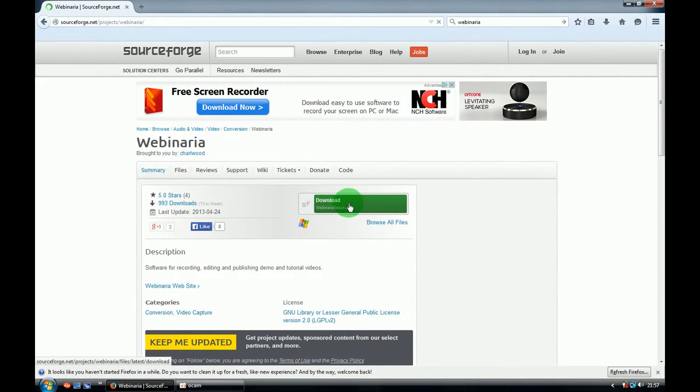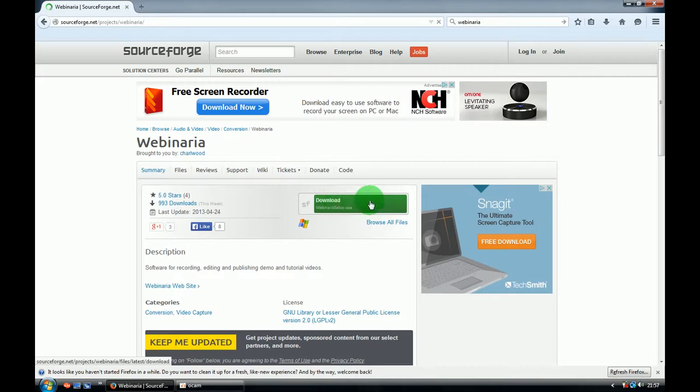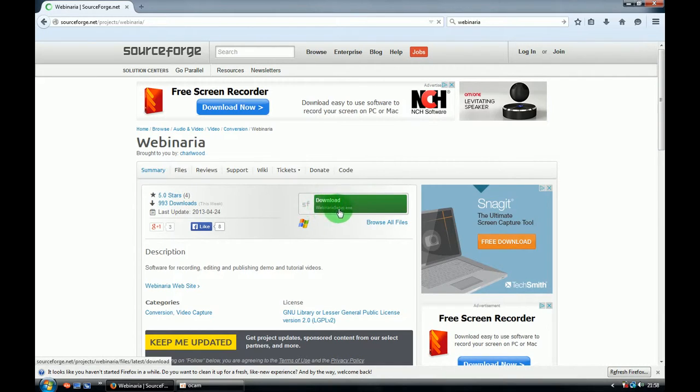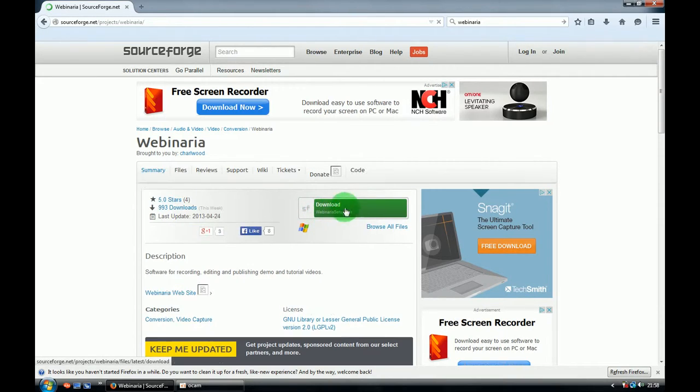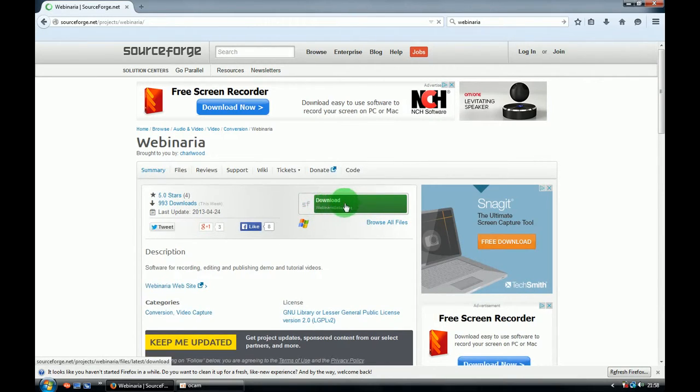On the website you have to choose the green window with Webinaria setup.exe download. Click on that.